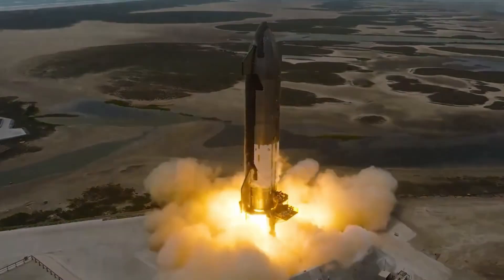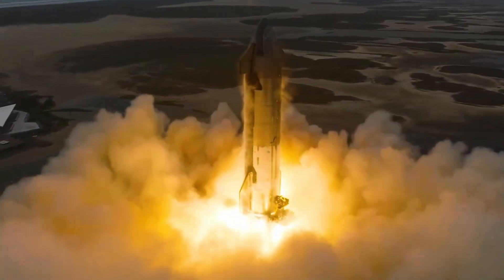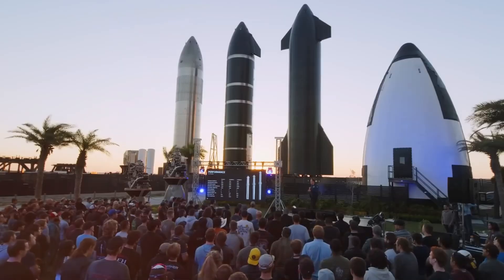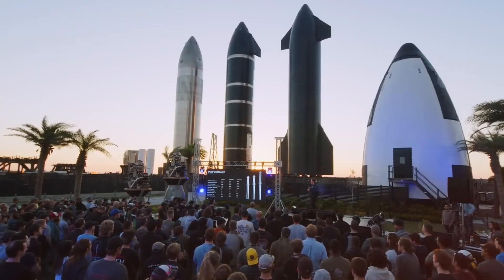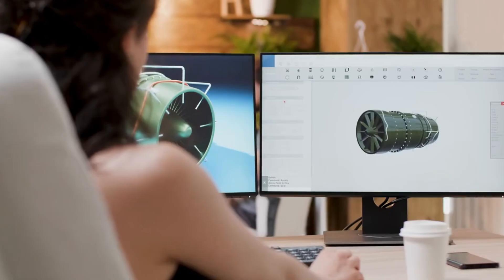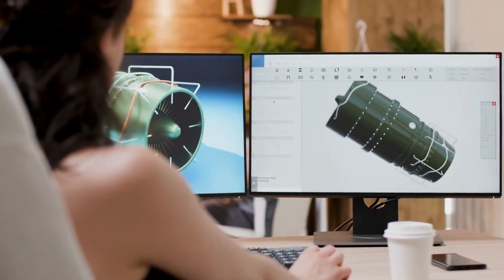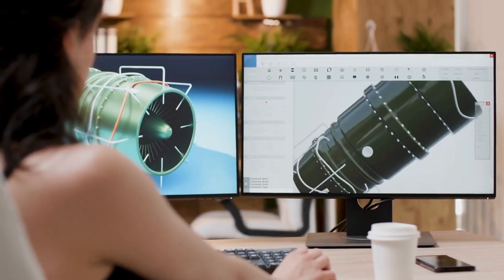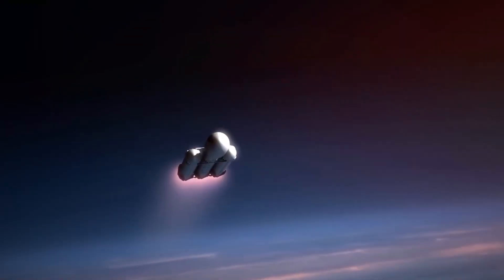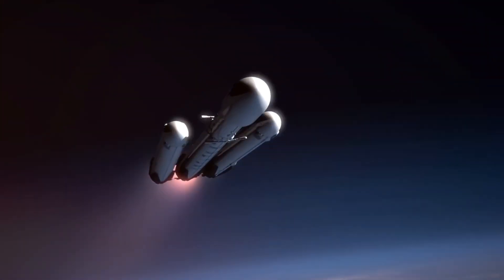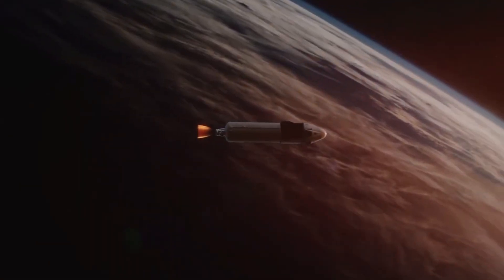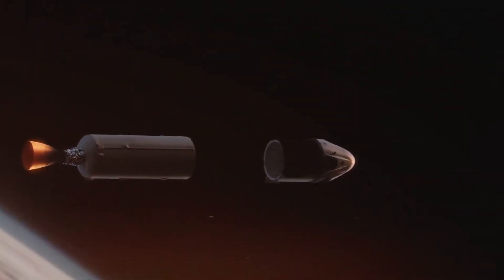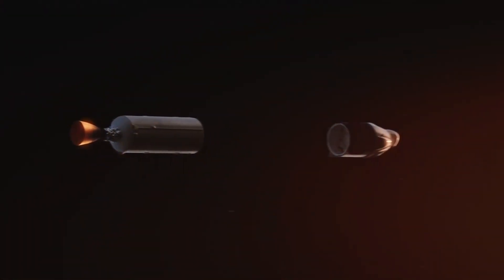Speaking of next generation technology, Ship 33 has finally rolled out for testing, marking a historic moment as the first complete Block II starship. The differences are striking. Gone are the single central raceway, replaced by an innovative split design with dual primary raceways and a smaller third one dedicated to the flight termination system. The removal of those prominent nose cone stringers gives this ship a sleeker, more refined appearance.